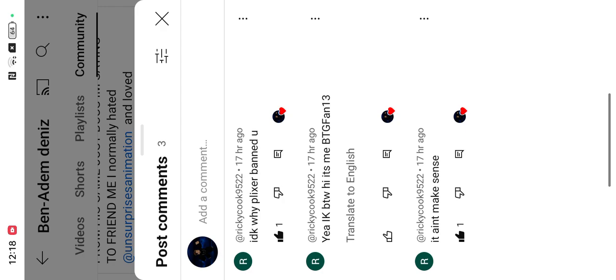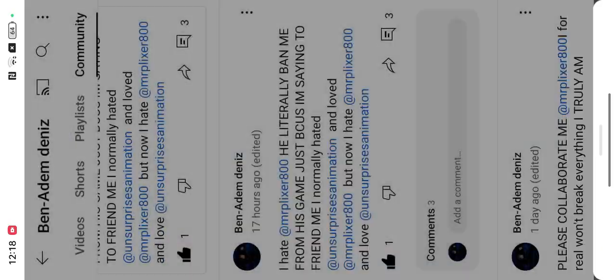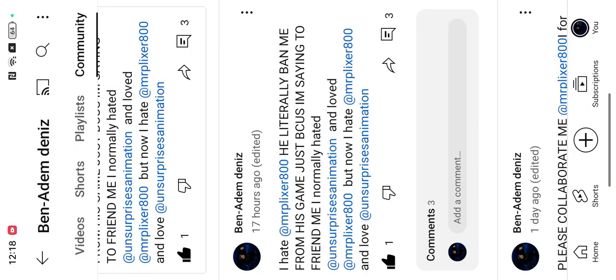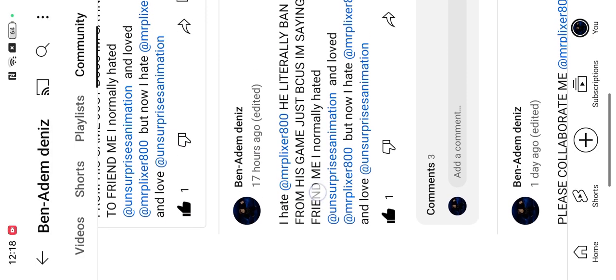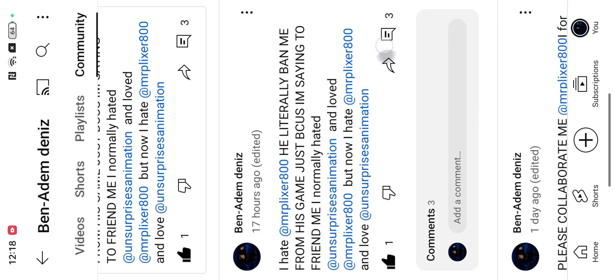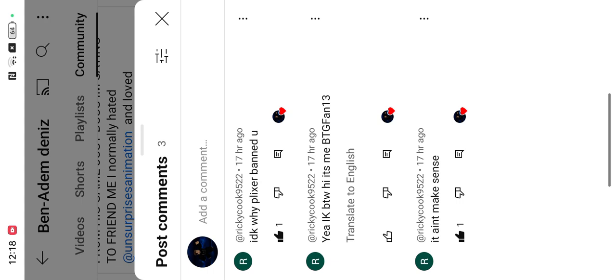Let's check the comments. I don't know why I picked Spani. It literally says it here just because I'm saying friend me. And yeah, IKBTV. Hi, it's me, BTGFan13. Yeah, it's my friend.